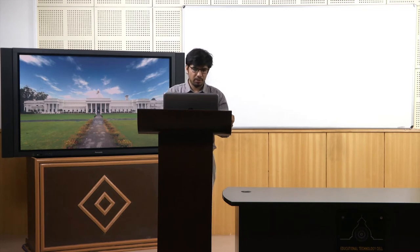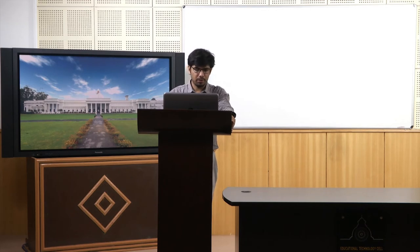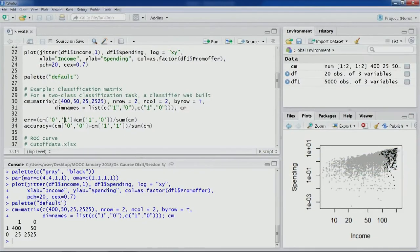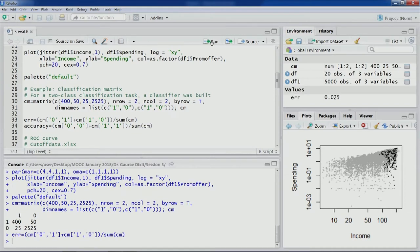In the previous session we talked about error and accuracy as two metrics. This is how we can compute them. In this particular case, 0 classified as 1 and 1 classified as 0 — these two numbers give the number of misclassifications and the code computes the error. Similarly accuracy uses records of class 0 classified as class 0 and records of class 1 classified as class 1, giving us the accuracy number.